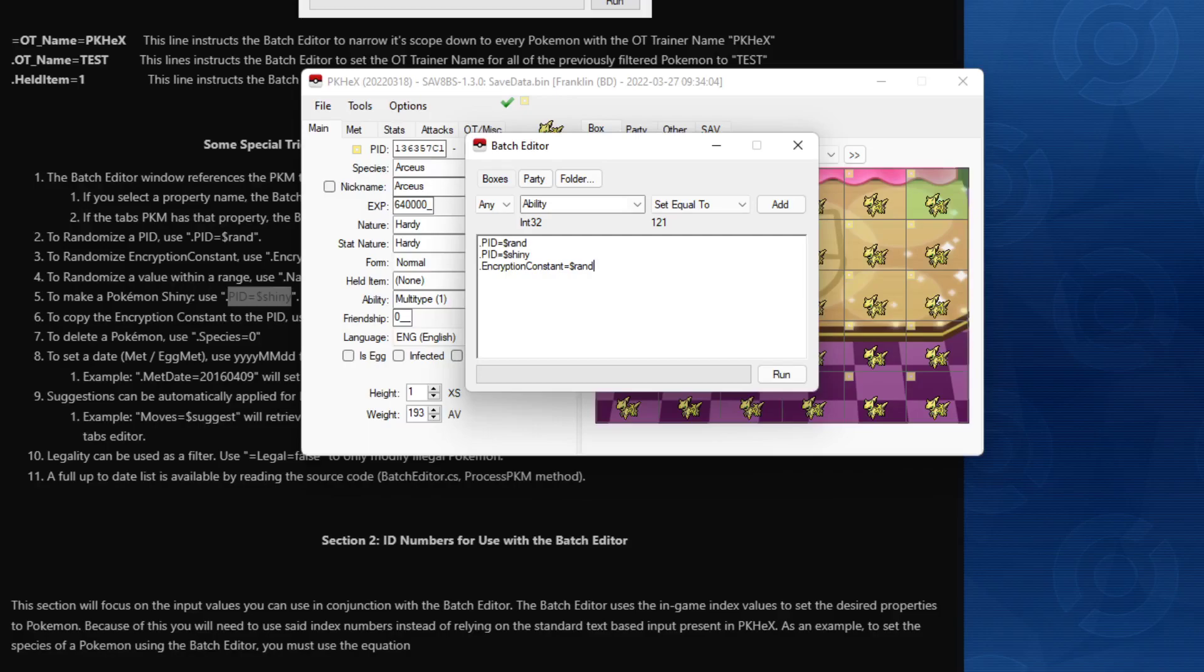We're going to run it. Modified 960 out of 991 files, which essentially is trying to say all the Pokémon in your folder, or in your save file, has been modified. And once you do that, you close it.